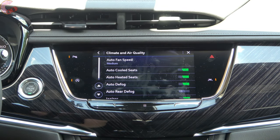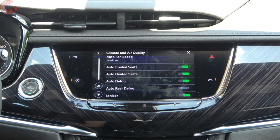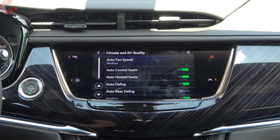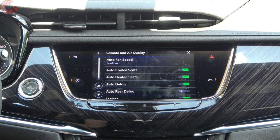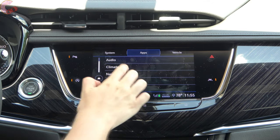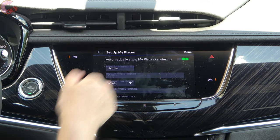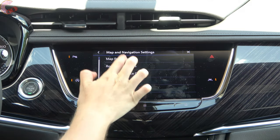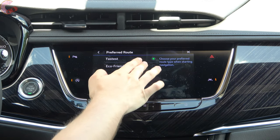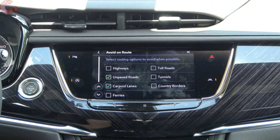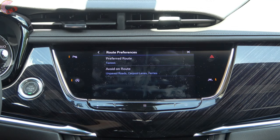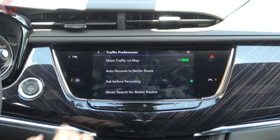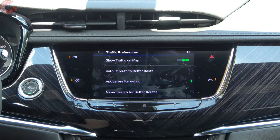Heading down to climate controls, this depends on how your Cadillac is equipped, but you can set defaults — for instance we have heated and cooled seats so we can have them turn on automatically when it's very cold or very hot. Under navigation settings you have various presets: you can set frequently visited places like home and work, change your map preferences, and set route preferences such as fastest or most eco-friendly. You can also choose things to avoid like ferries or tolls. Traffic preferences let you view live traffic on the system and allow it to reroute you if there's a traffic incident.